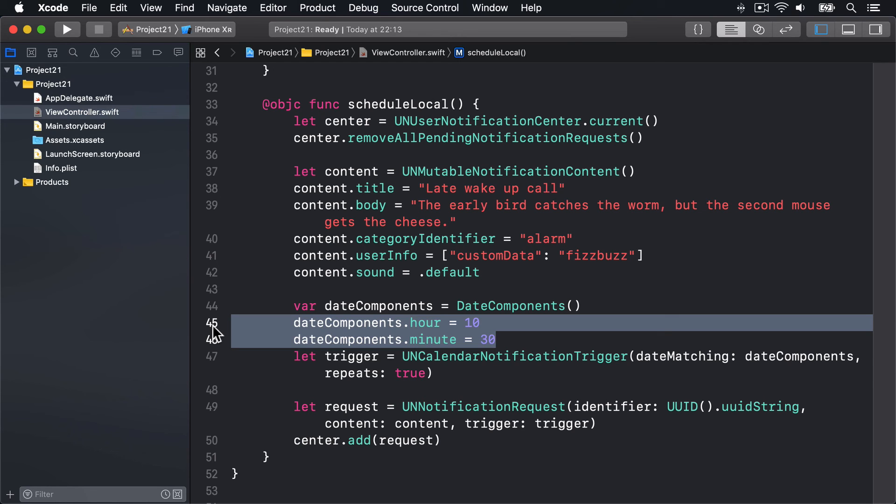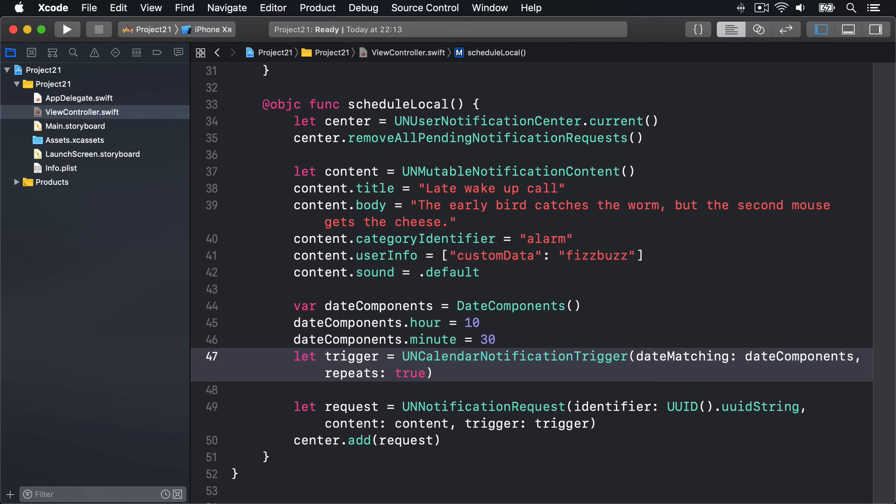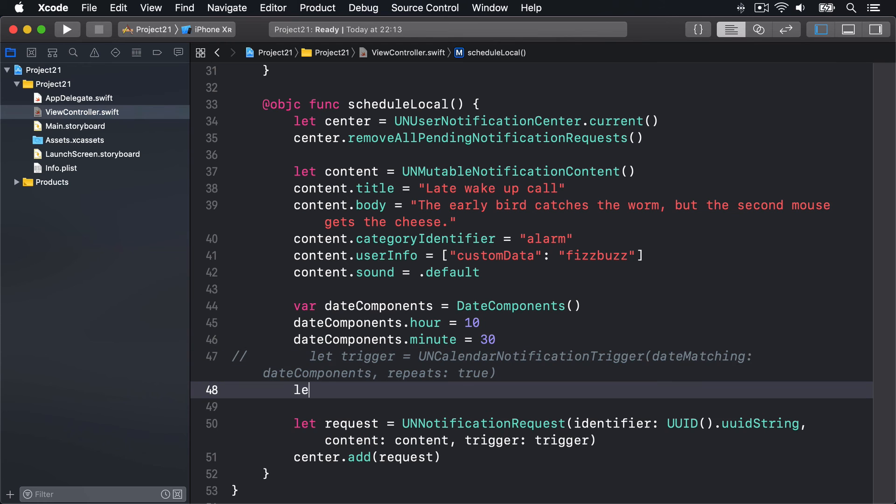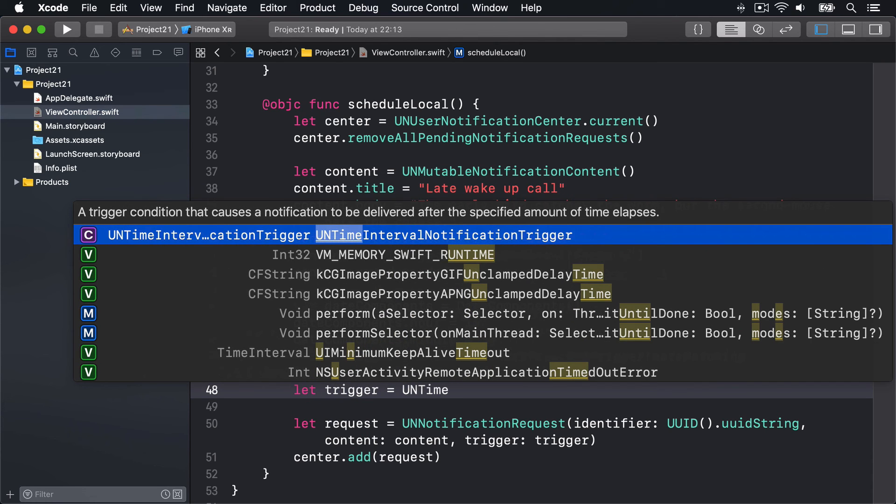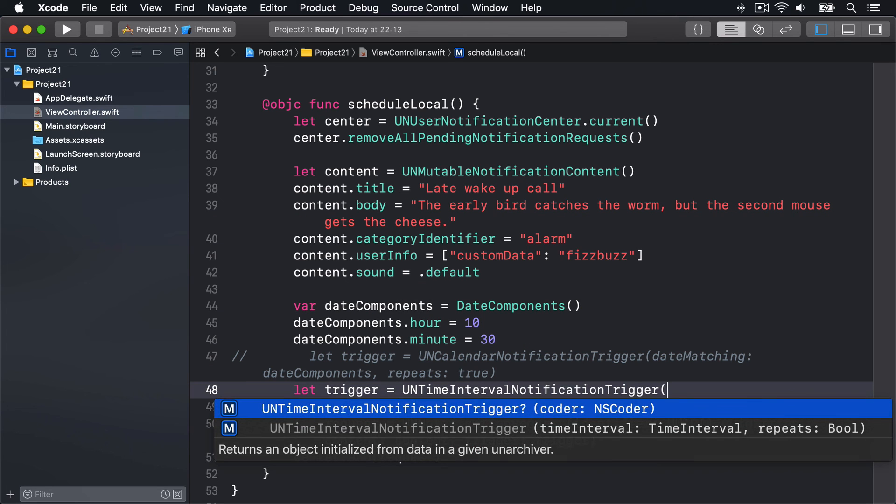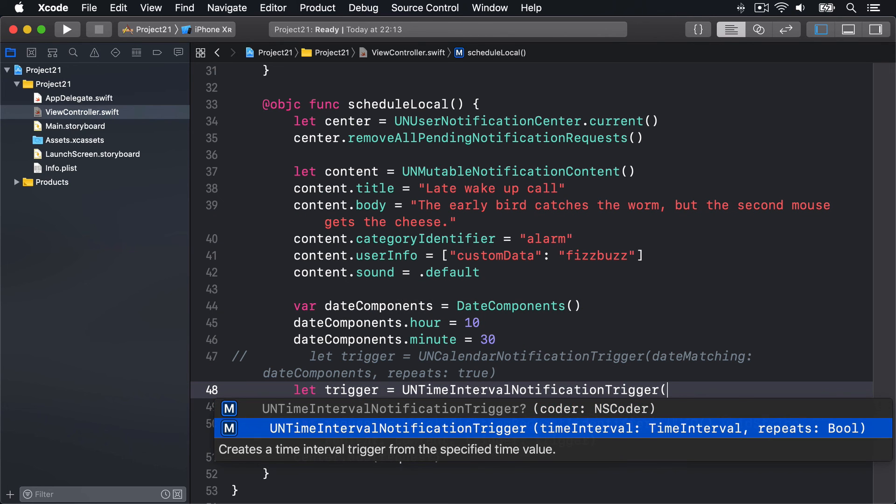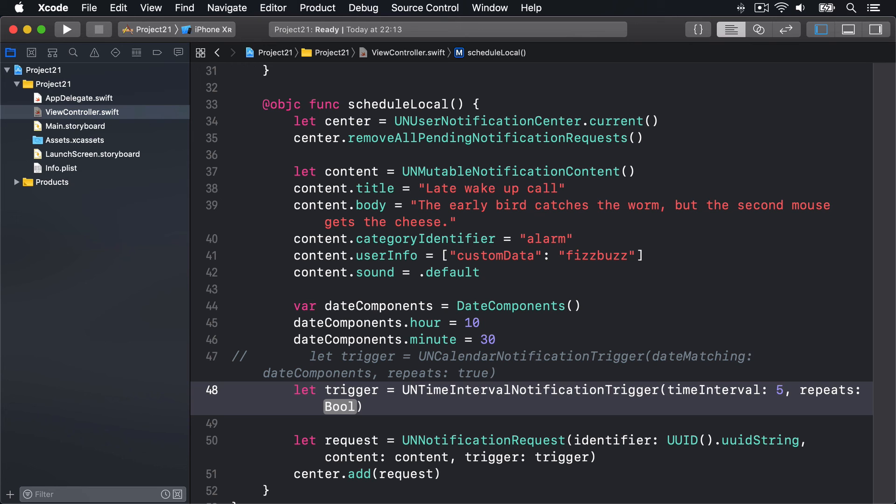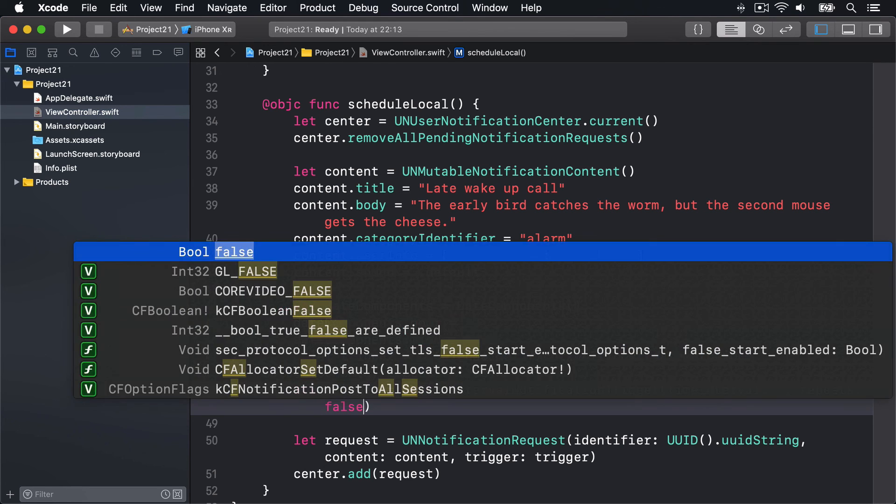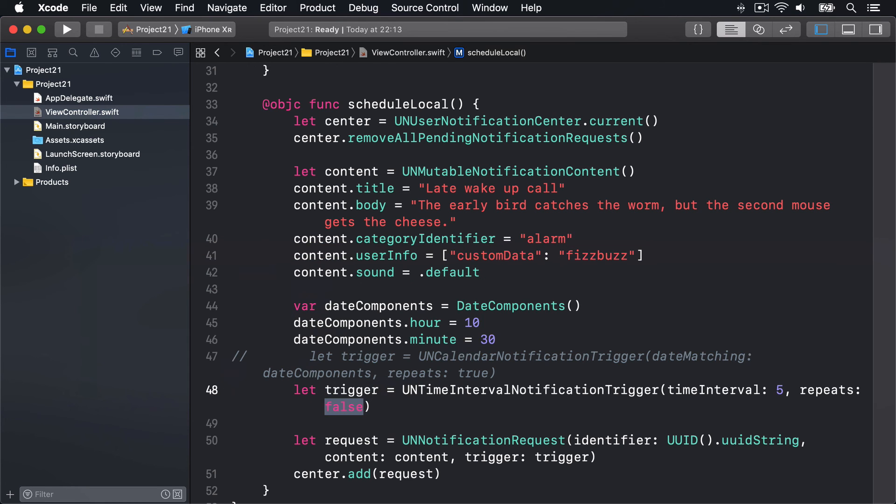To do that, I will comment out line 47 and replace it with this line: let trigger = UNTimeIntervalNotificationTrigger. This wants a time interval - number of seconds - I'll say five seconds, and repeats will be false, so just do it once, not in 5, 10, 15, 20 seconds and so on. Now with that code, we can hopefully run it and see how it looks. I'll press Command+R to build and run my app using the iPhone XR simulator.